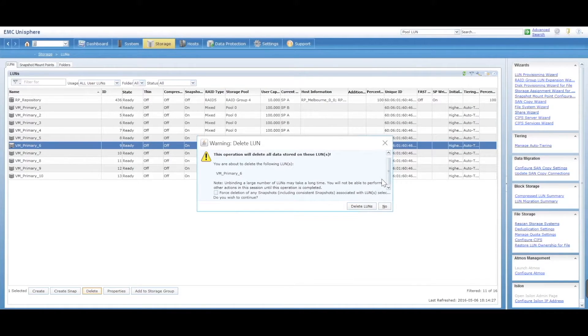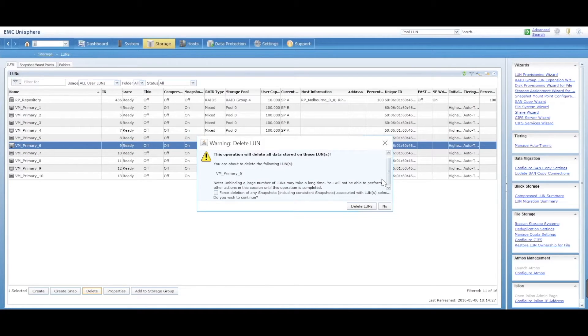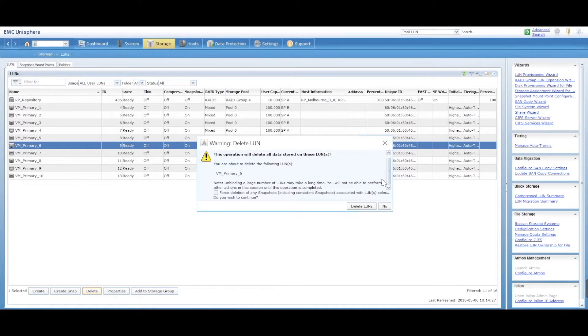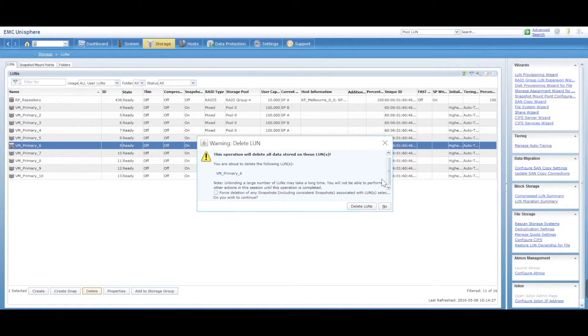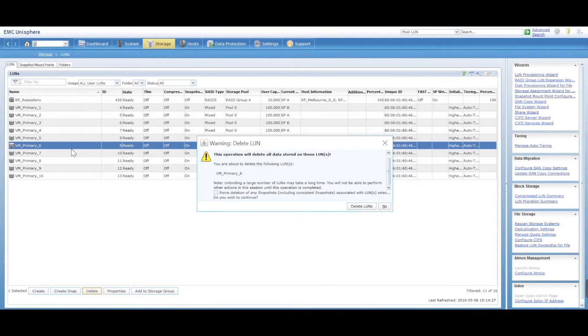So a storage group will be, let's say I've gone and created a storage group that contains all of my ESXi hosts, all of my VMware ESXi hosts, and I've got a LUN assigned to a storage group. You can't actually go and delete the LUN from here. You have to remove it from the storage group first in order to be able to delete it.